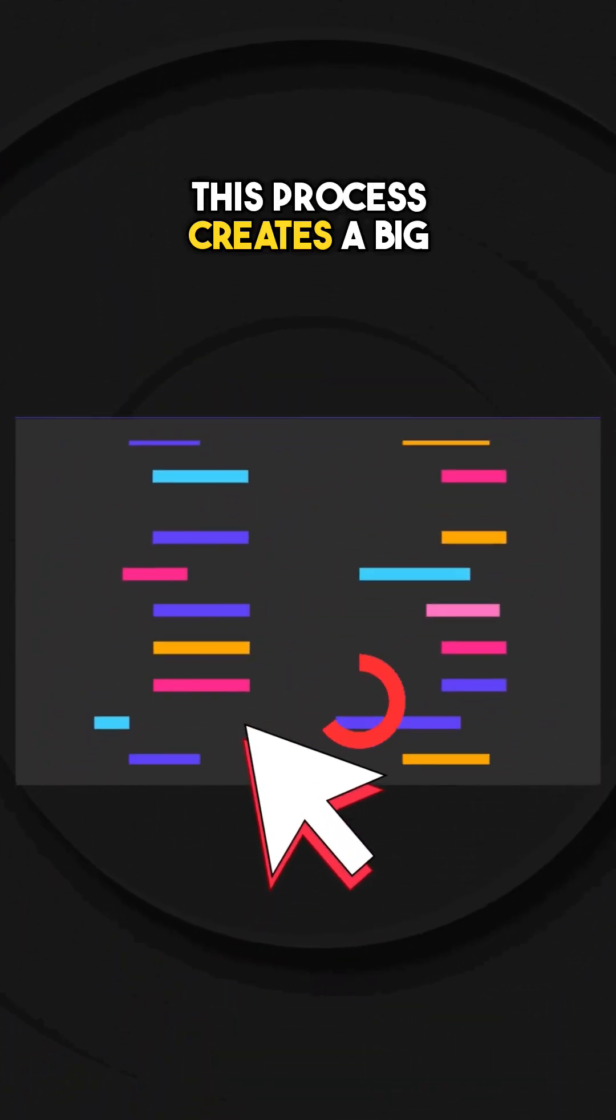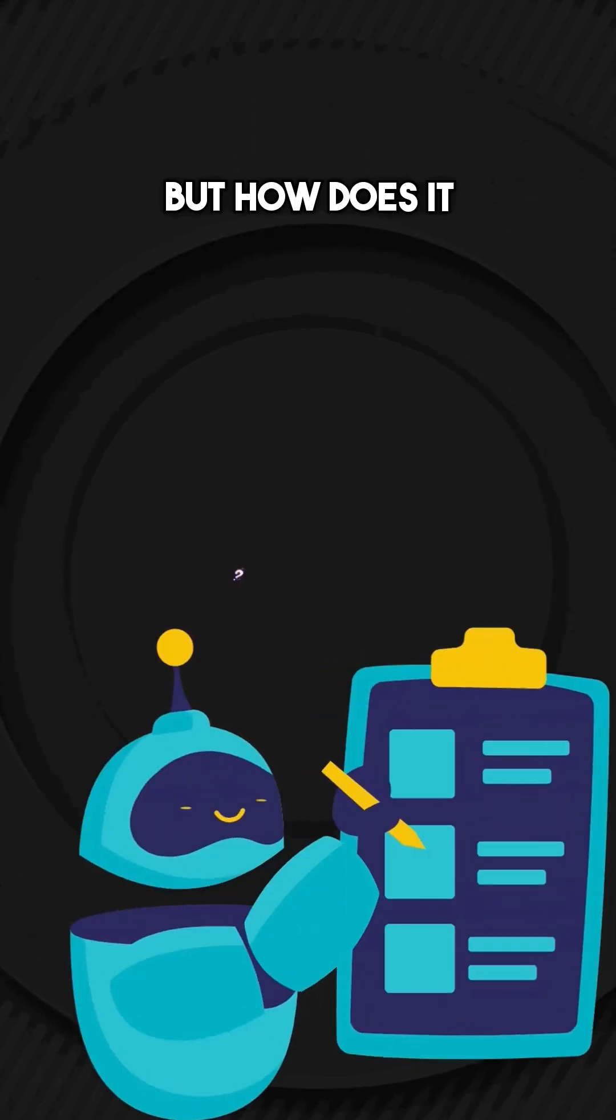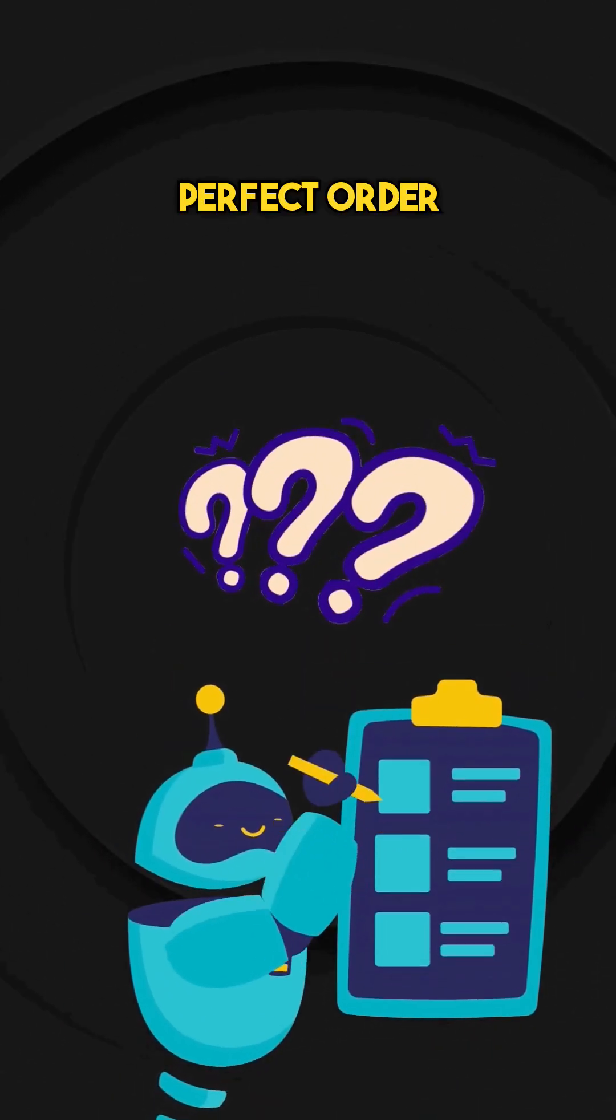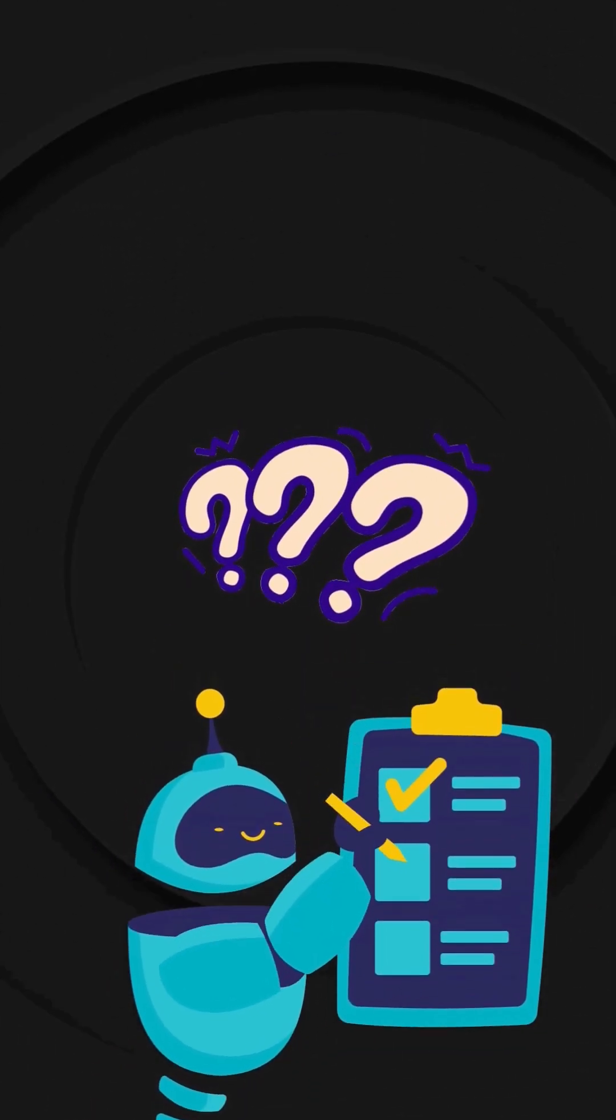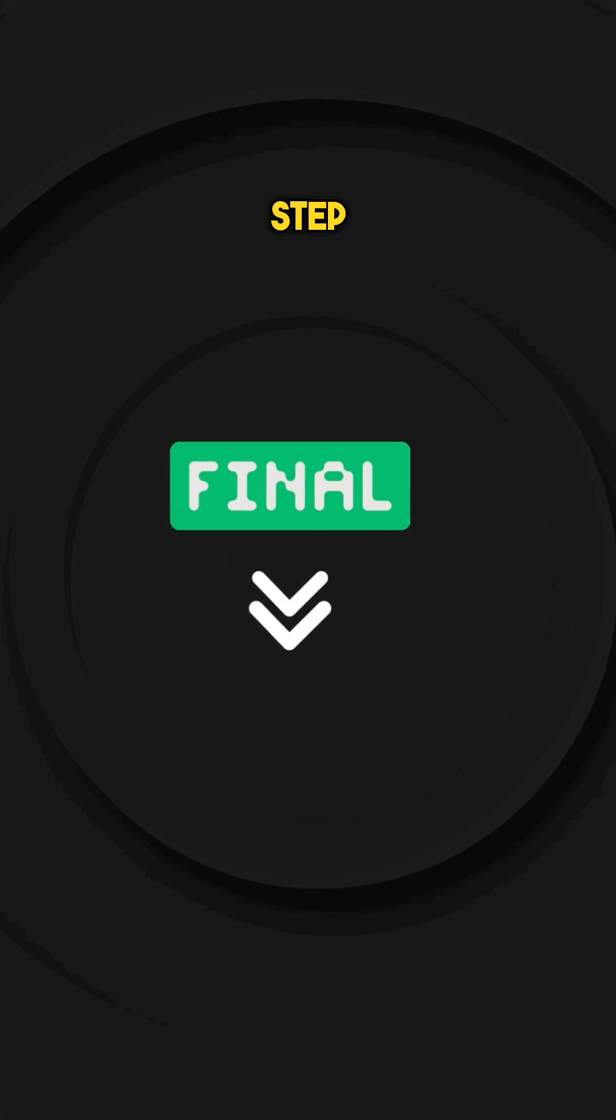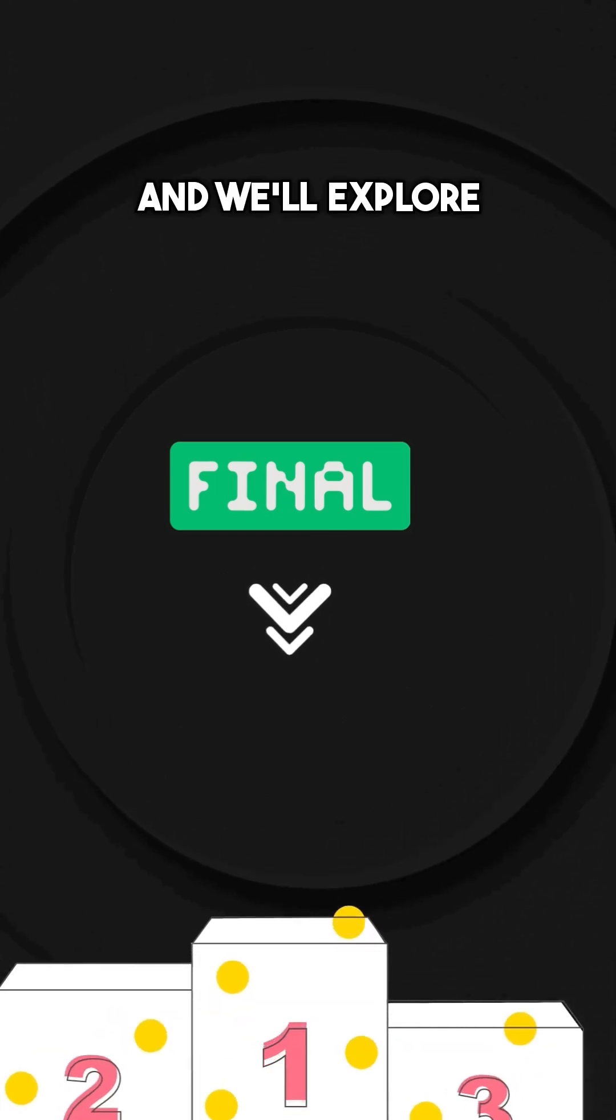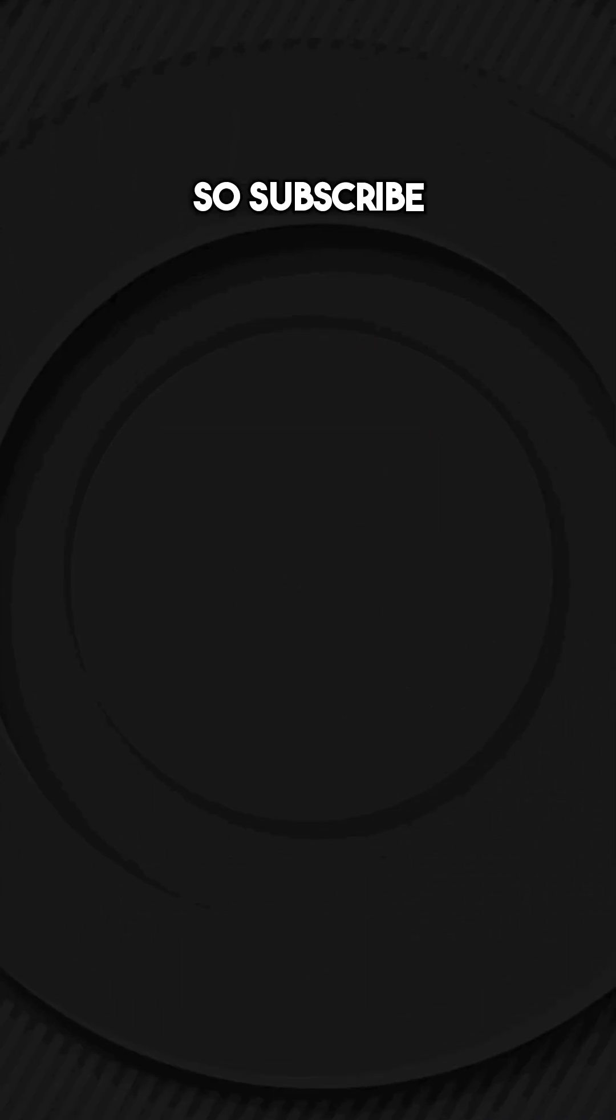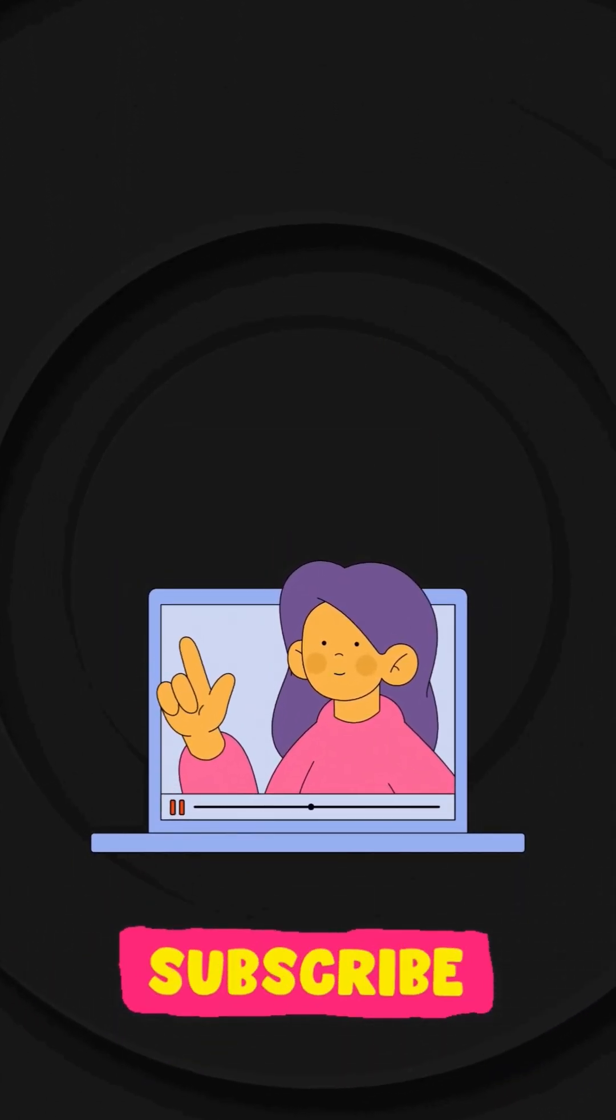This process creates a big pile of potential recommendations. But how does it decide the final perfect order you see on your homepage? And this is the job of the final step, the ranking. And we will explore it in our next video. So subscribe to my channel so you don't miss it.